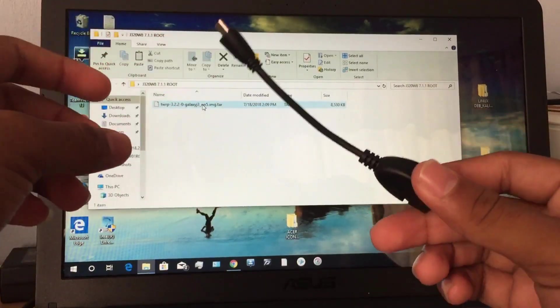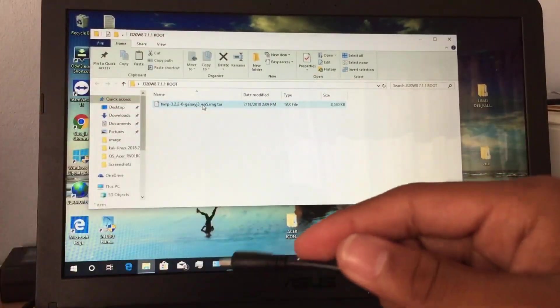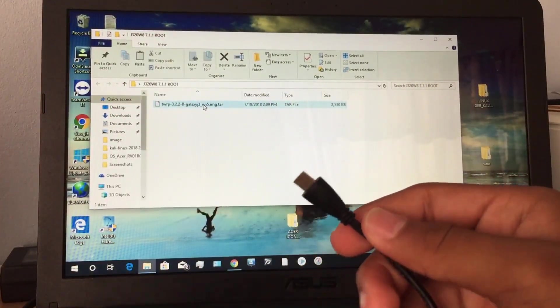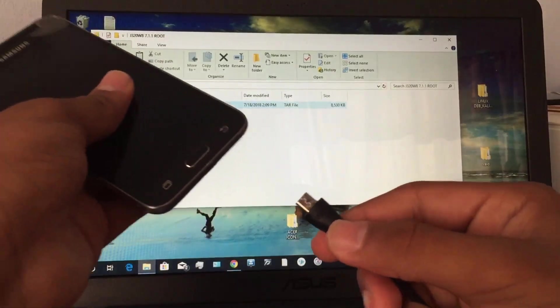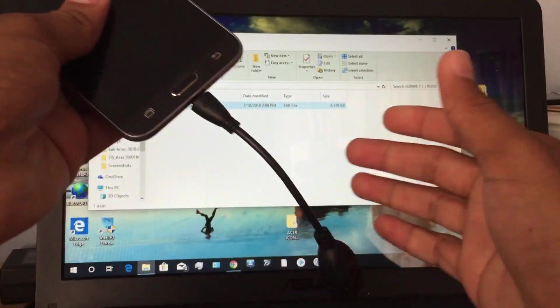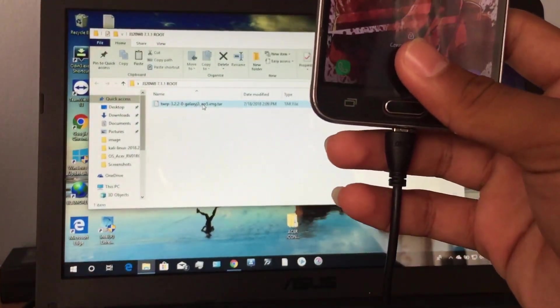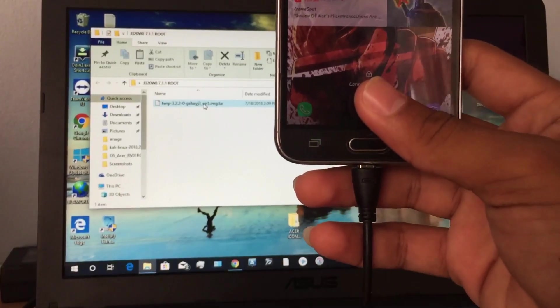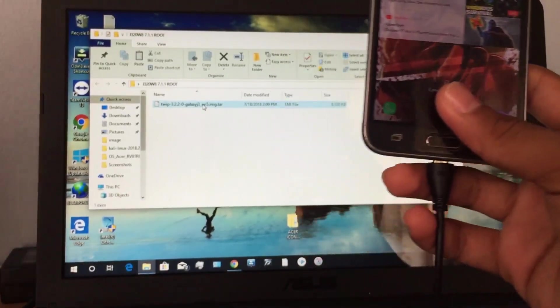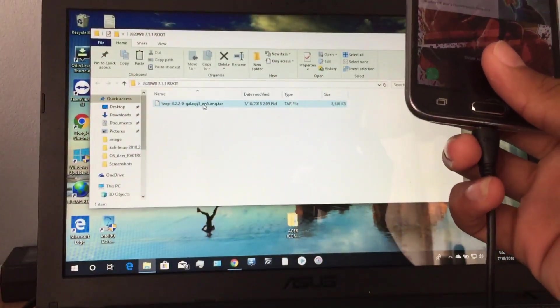So you see this here is called an OTG cable. Since TWRP is not working with touch, we'll be using a mouse. You see, I connect it here and I connect my mouse here.